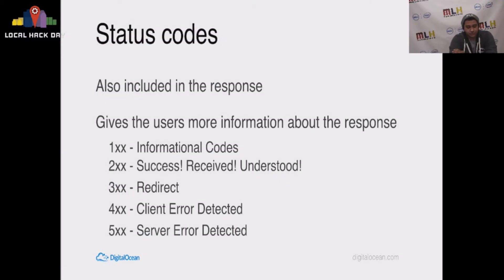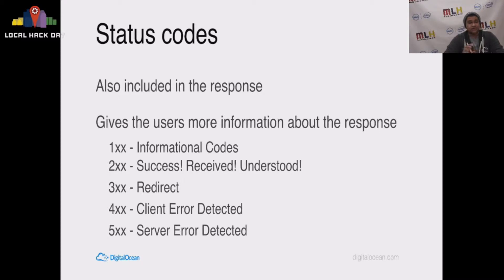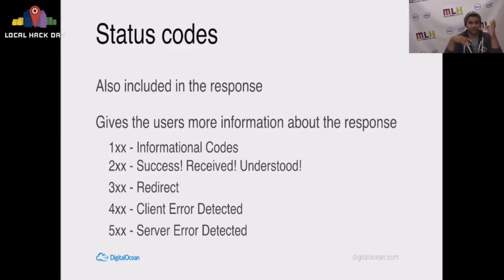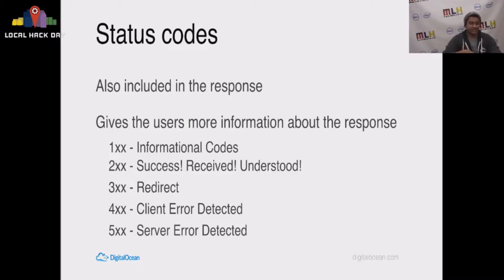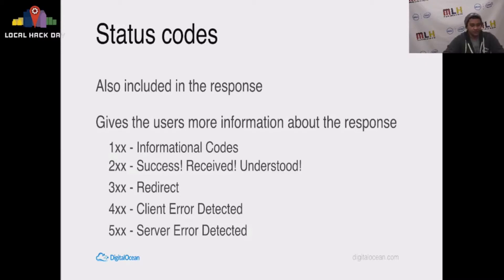In addition to whatever response the server decides to give, a status code is usually also set. And status codes are categorized in terms of numbers from 100 to 599. 100 status codes, or any status code starting with a 1, is going to be an informational code that the server sends to the client. A 2xx code is what you actually want. It means success, received, understood. It's your best case scenario. That's why 200 OK is a great status code to be sending back.